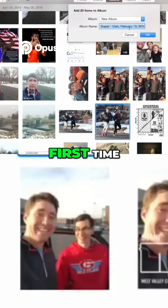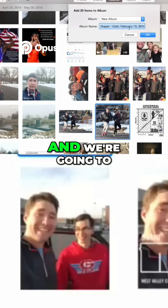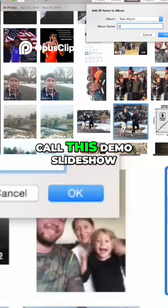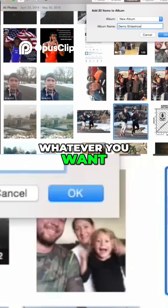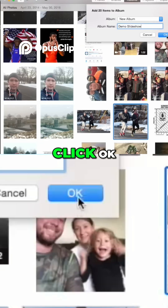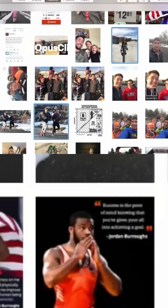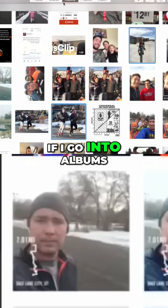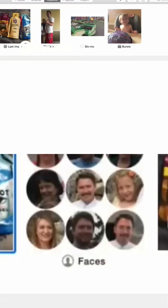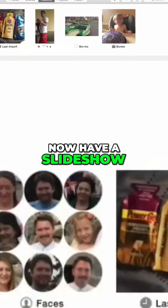You can do a new album and name it, or select an existing one. Since this is your first time, we'll do a new one and call it 'Demo Slideshow.' Click OK, and now if you go into Albums you'll see the new album called Demo Slideshow.